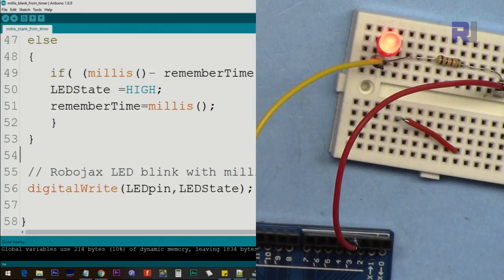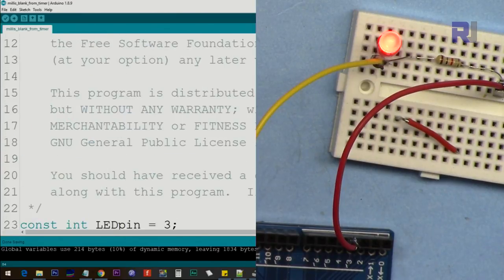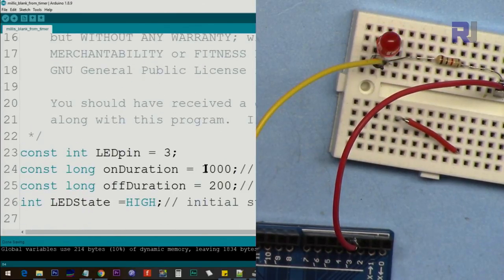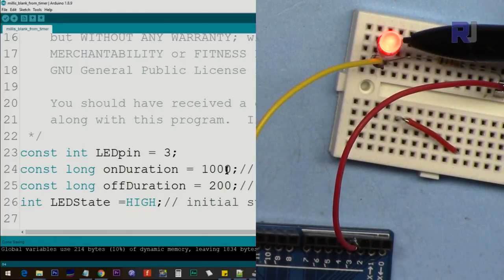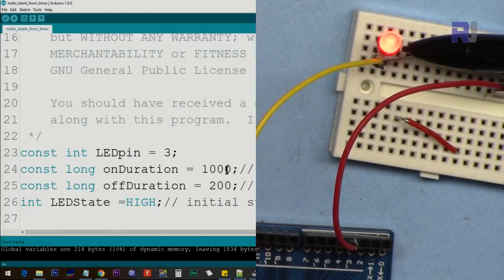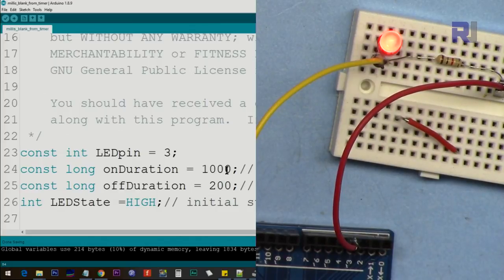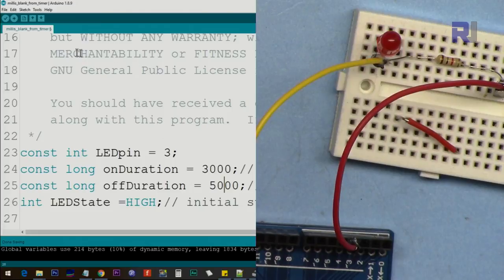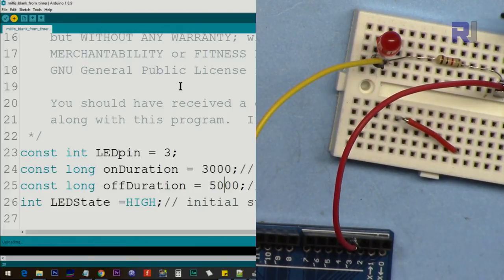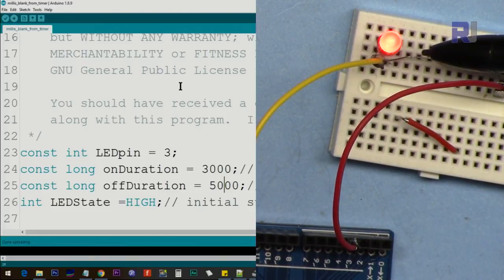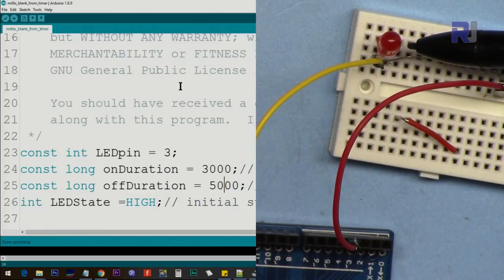Here is the demonstration. With onDuration set to one second and offDuration very short, the LED stays on longer and turns off briefly. Changing to three seconds on and five seconds off — the code is uploaded, so now it's on for three seconds and off for five seconds.